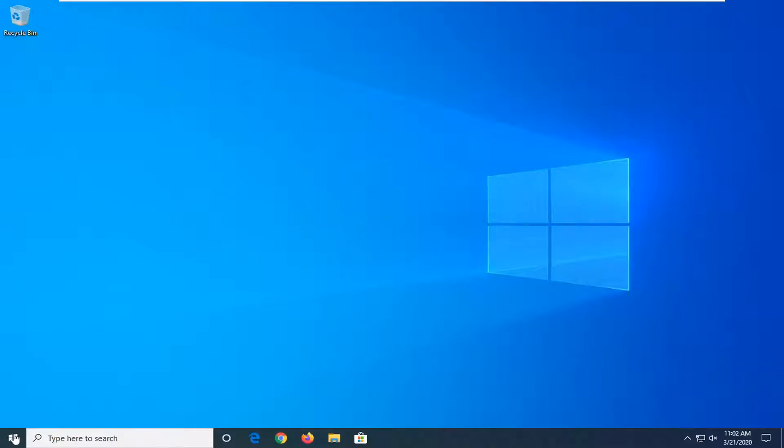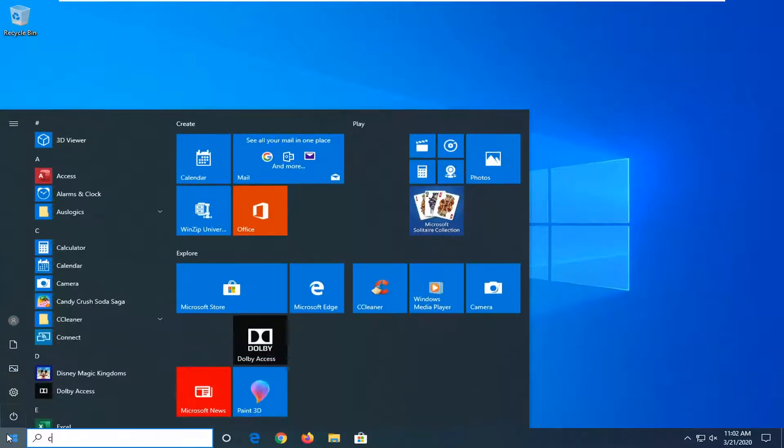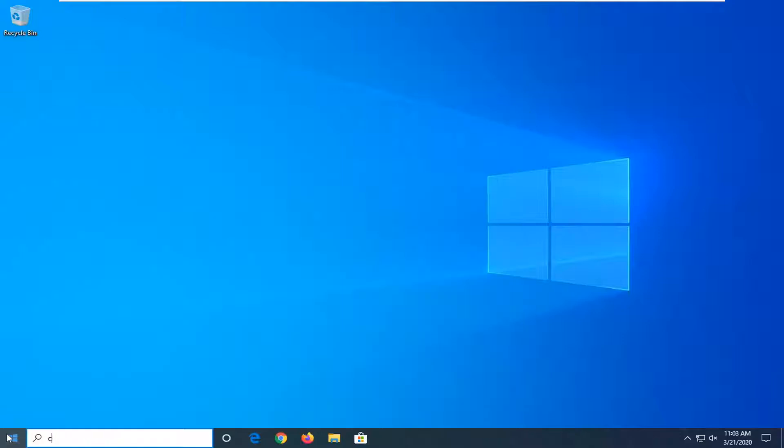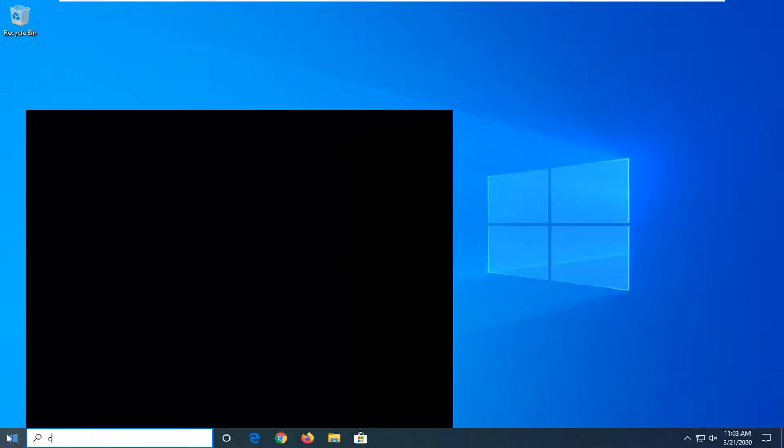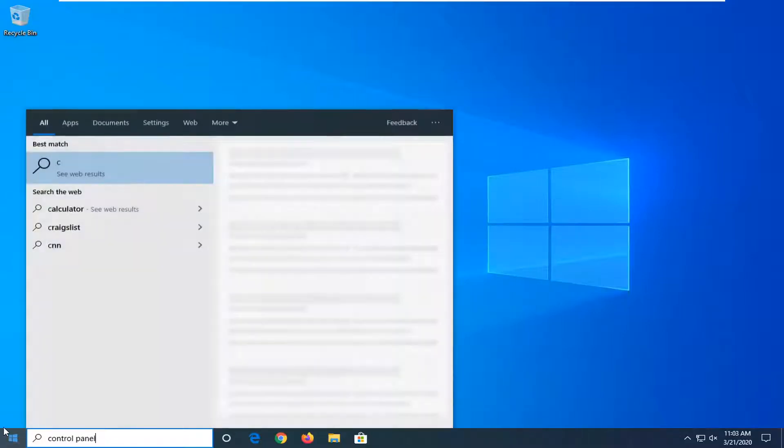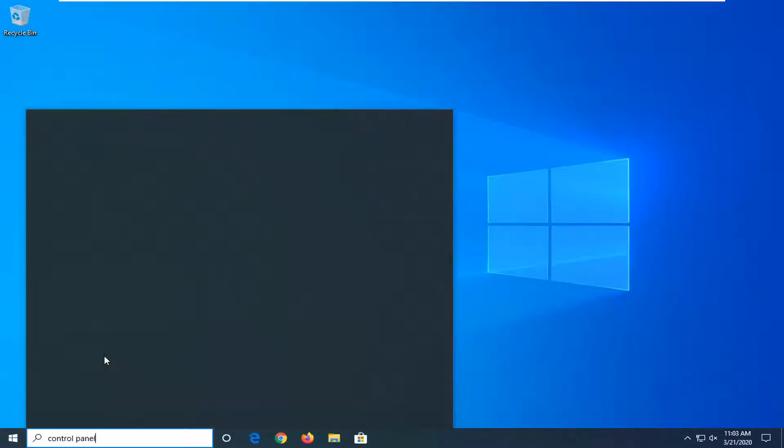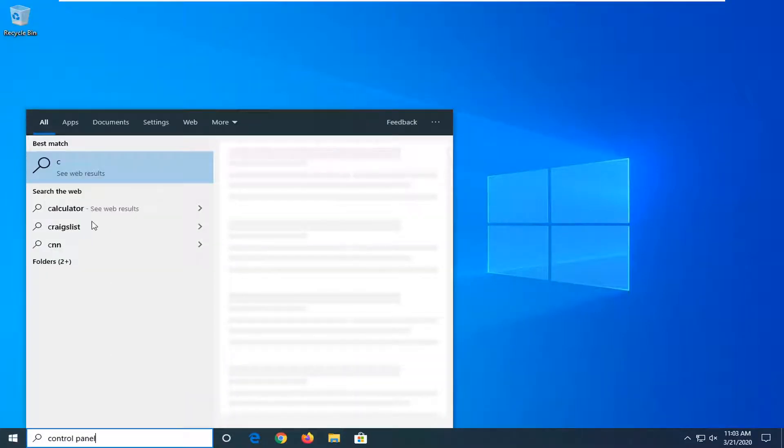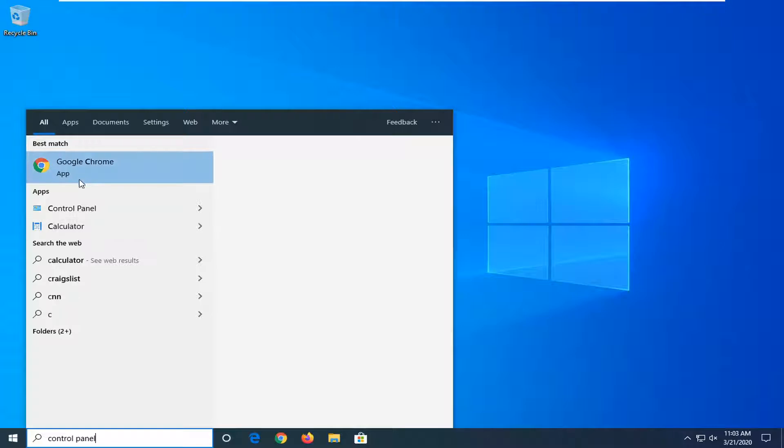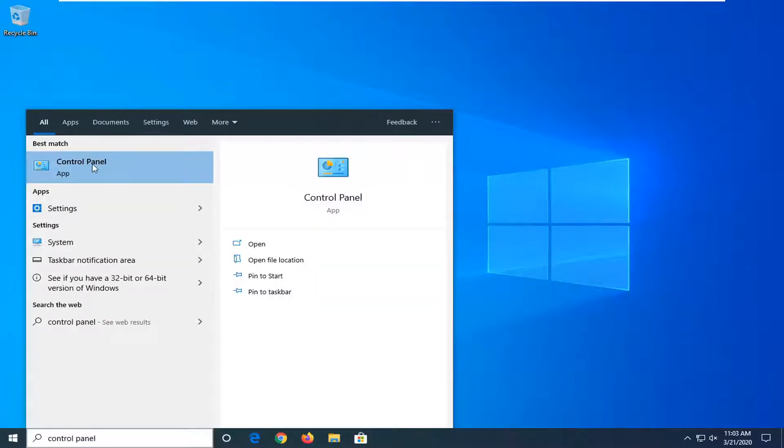We're going to start by opening up the start menu, type in control panel. Best match should come back with control panel. Just give it a moment and you want to select that to open it up.